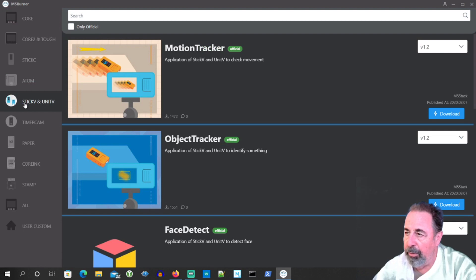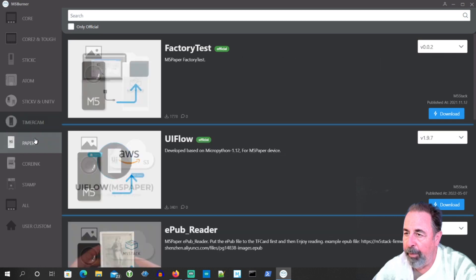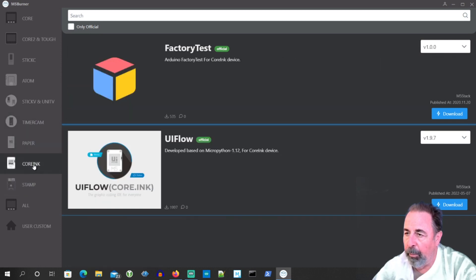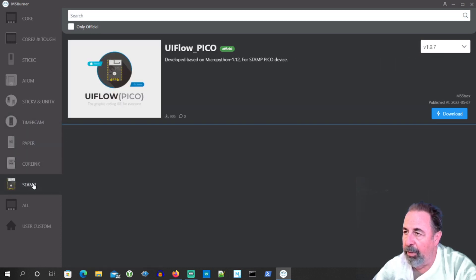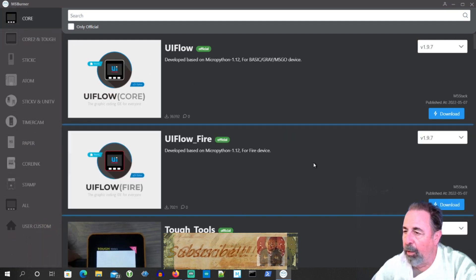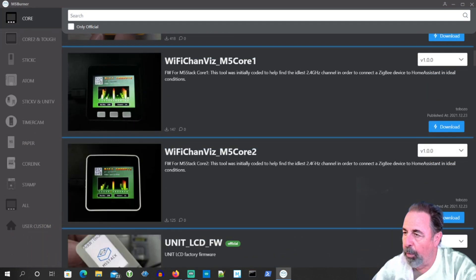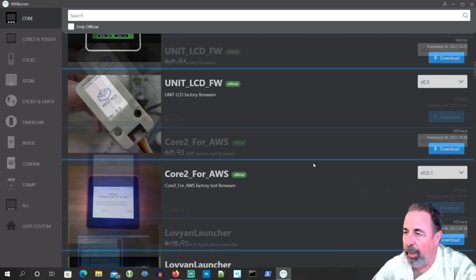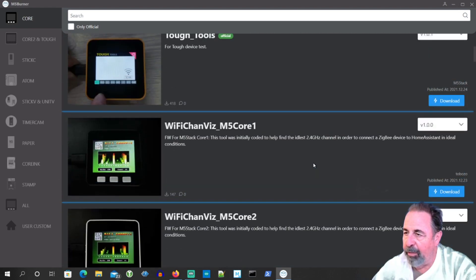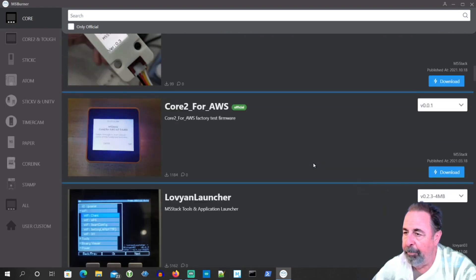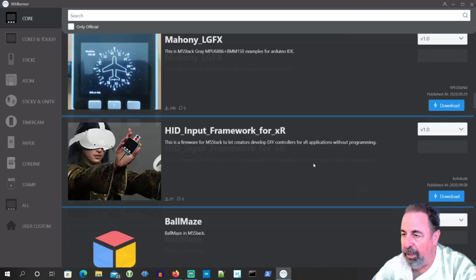And also Timer Cam has its own separate category here. The M5 paper, Core Ink and of course the little stamp Pico. Core seems to have the most programs available. Some games and some productivity, some interesting features here.